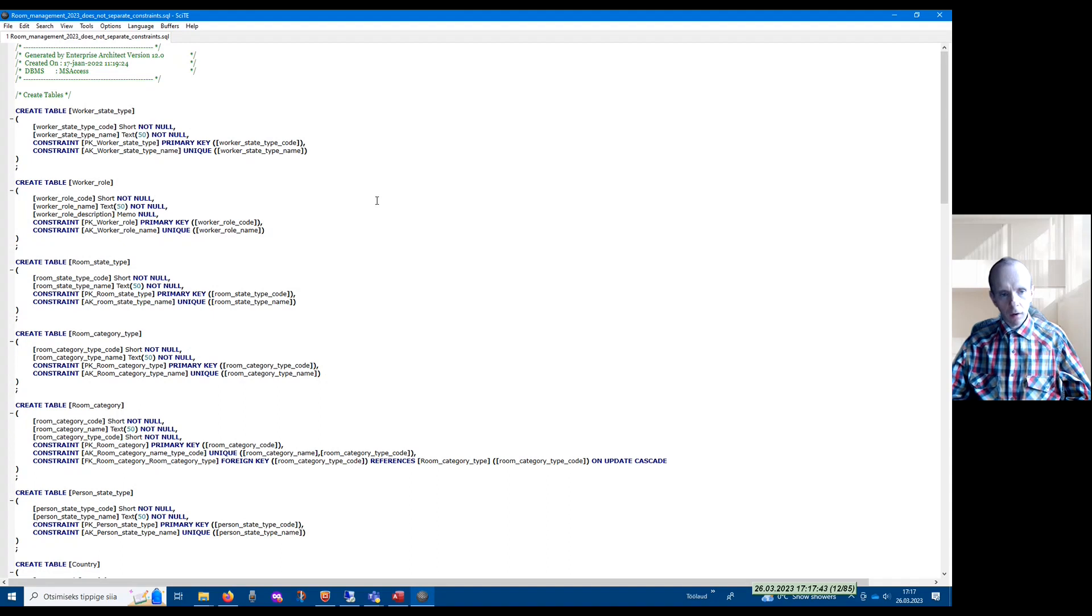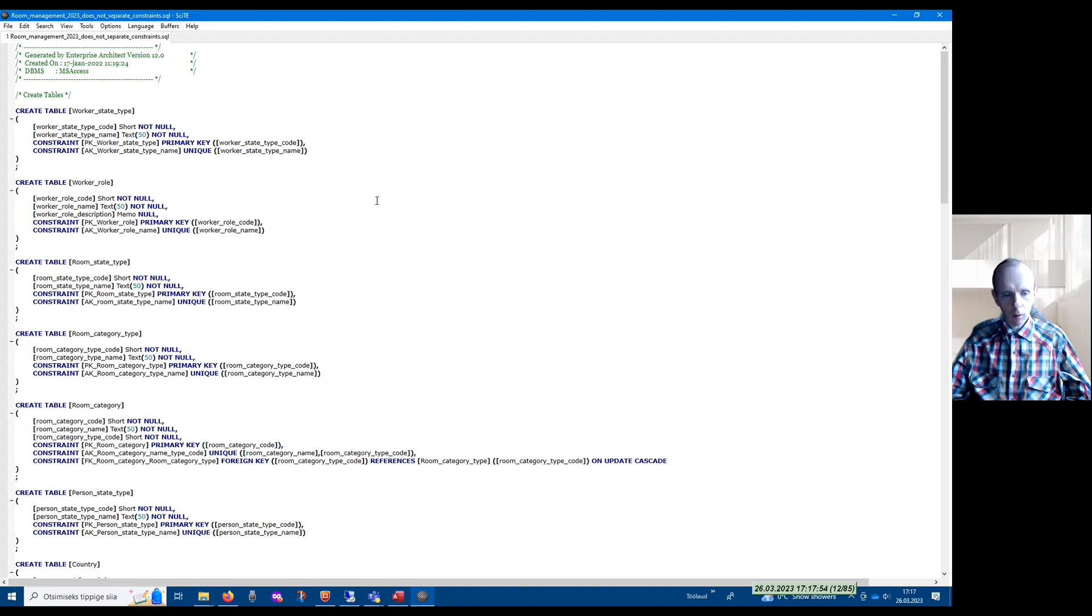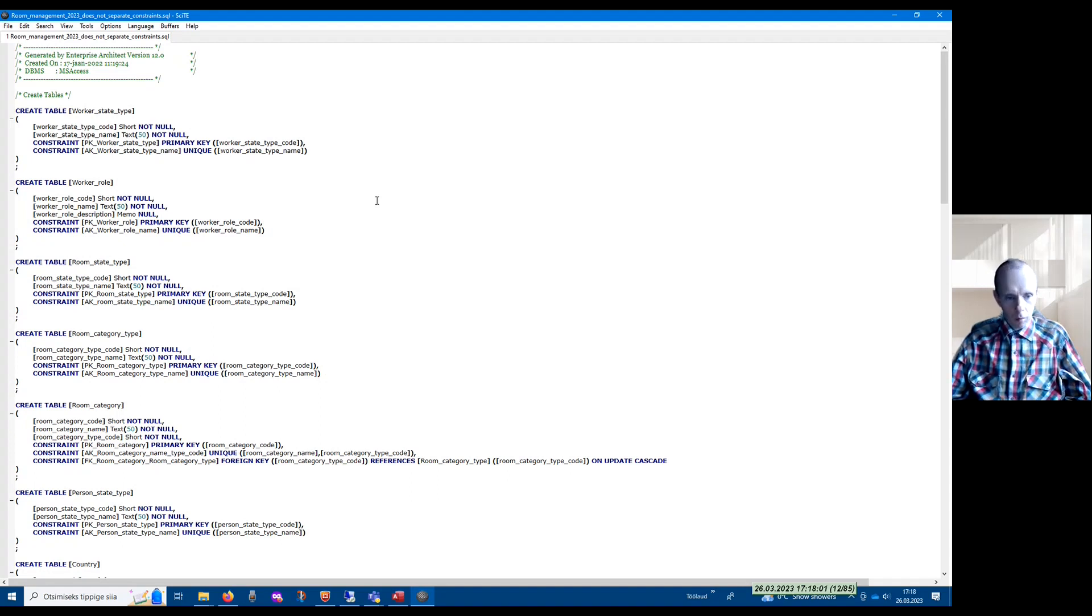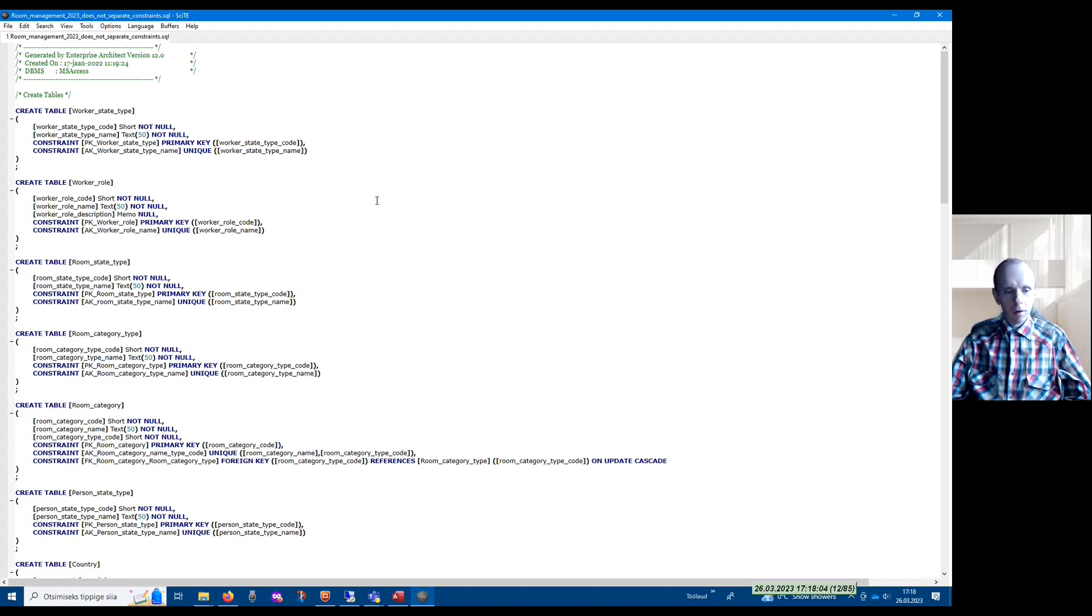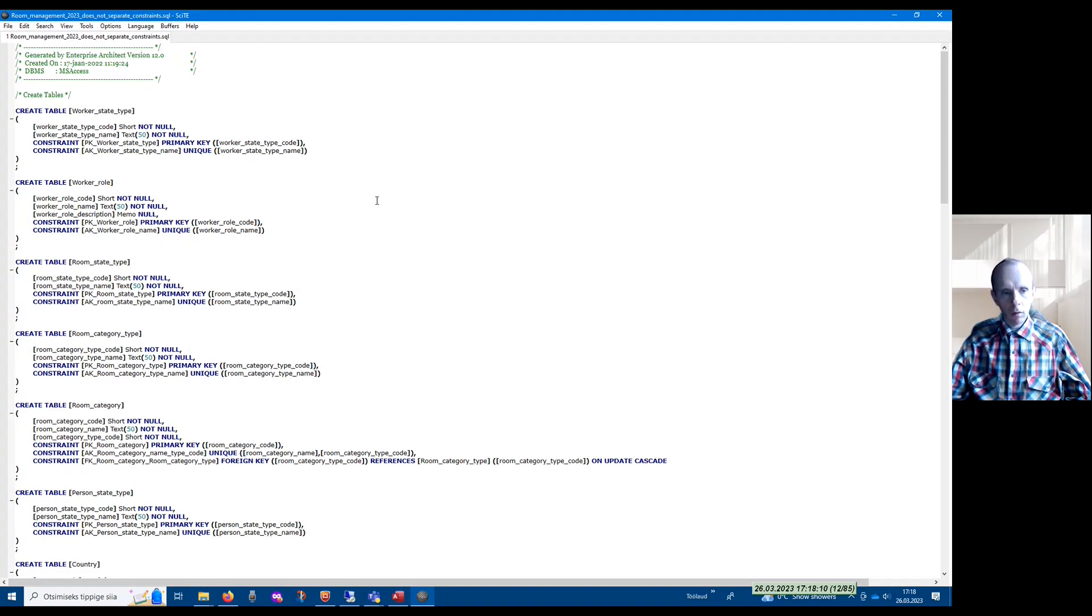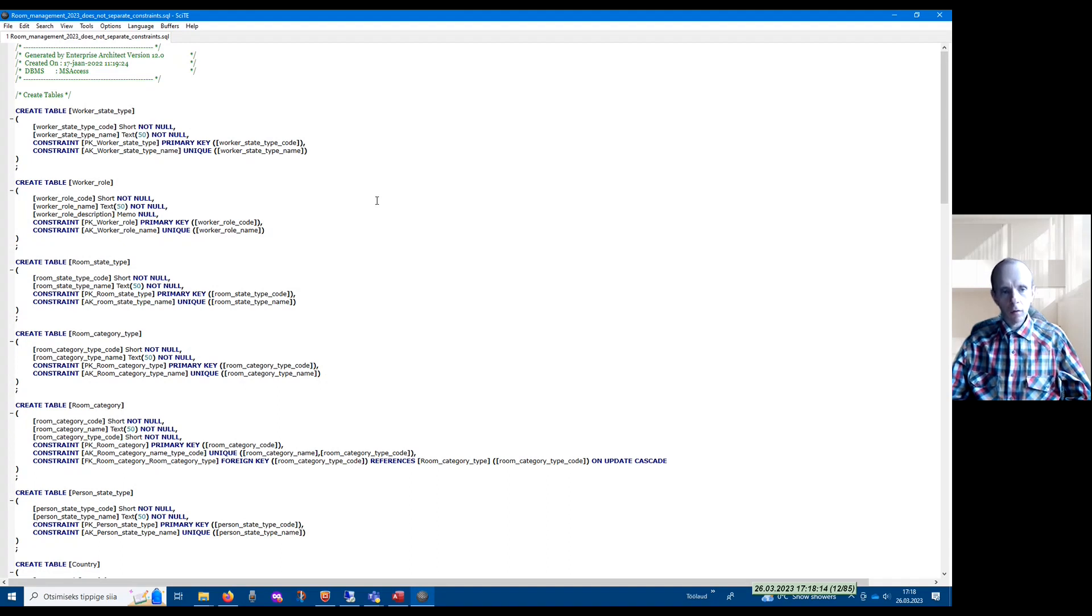For instance, if you have a set of statements for creating your database—create table, alter table, and perhaps create index statements—then by default you have to open in Microsoft Access a query window and execute the statements one after another.